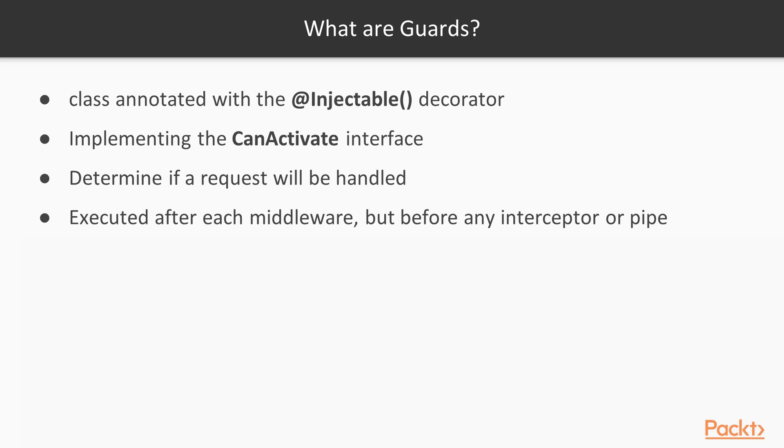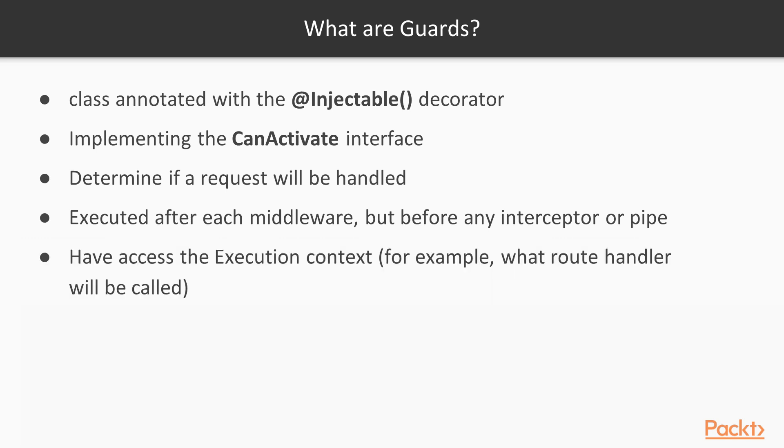To know more about interceptors, go to Nest documentation. Guards have access to the execution context, for example, what route handler will be called later, whereas middleware do not have access to such information. Guards are used for authorization.